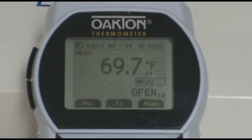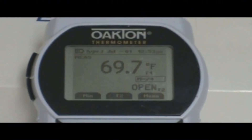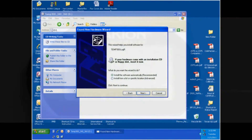Then press the Log or Down button on the keypad to start the data logging on the meter. At the top of the screen you will see an icon that says Log, which will periodically blink to indicate that you are in auto logging mode. To stop the auto logging, simply press the Log or Down button again.